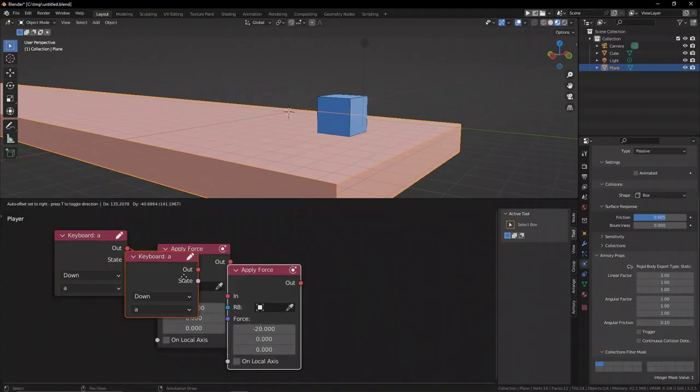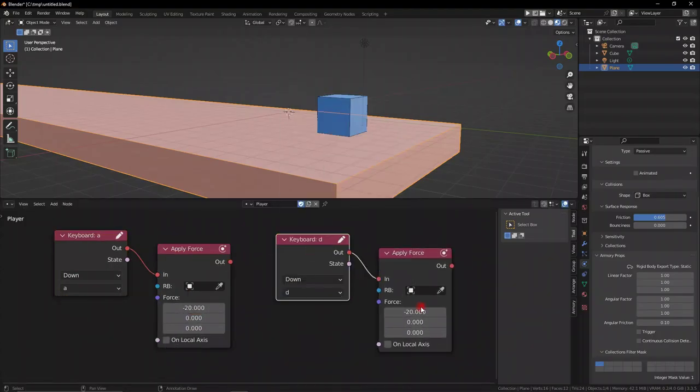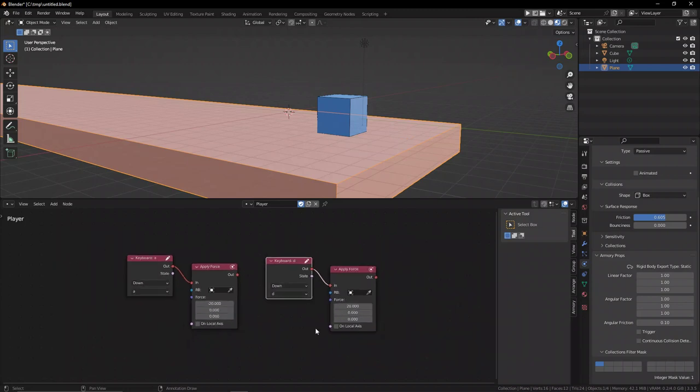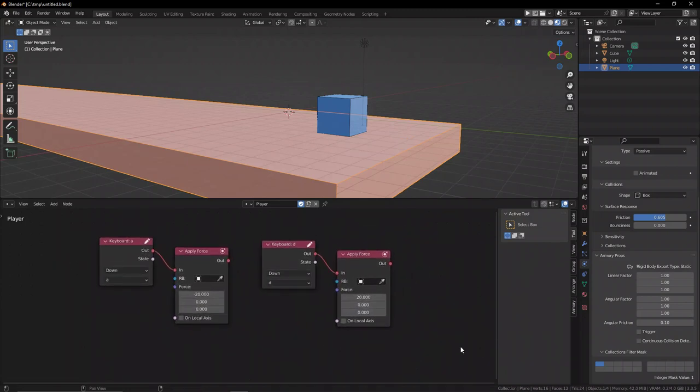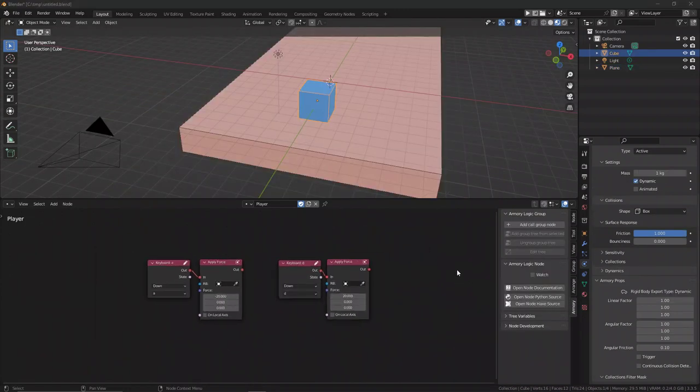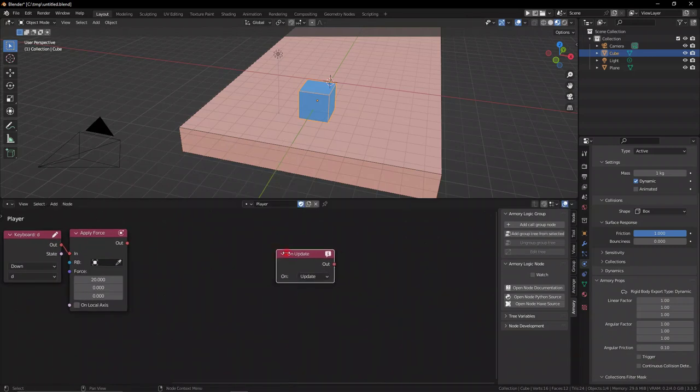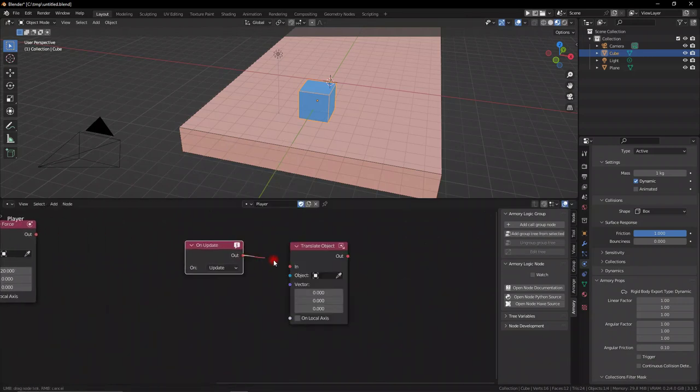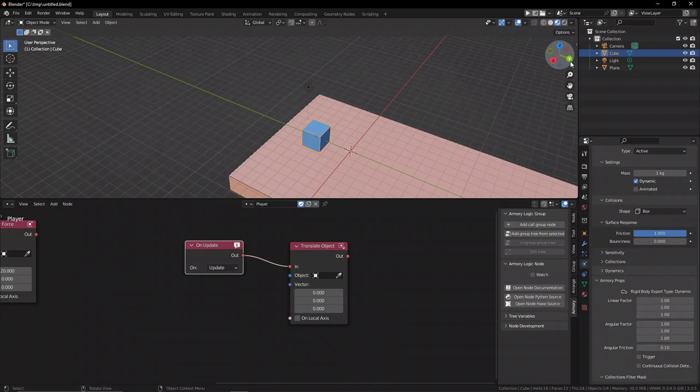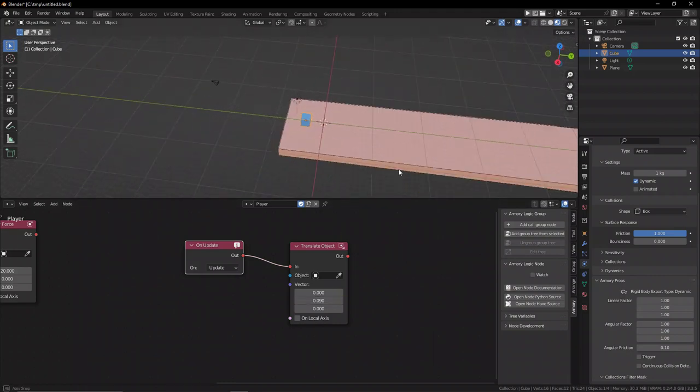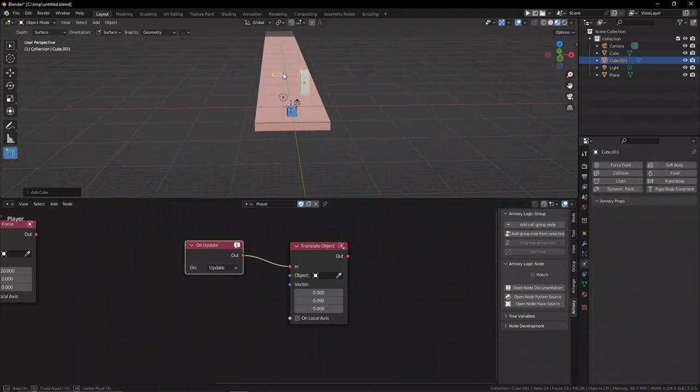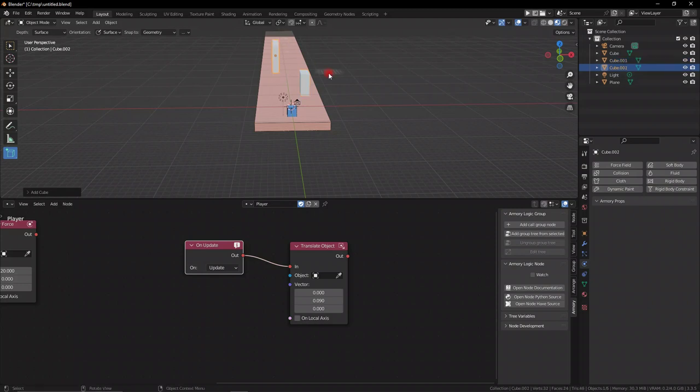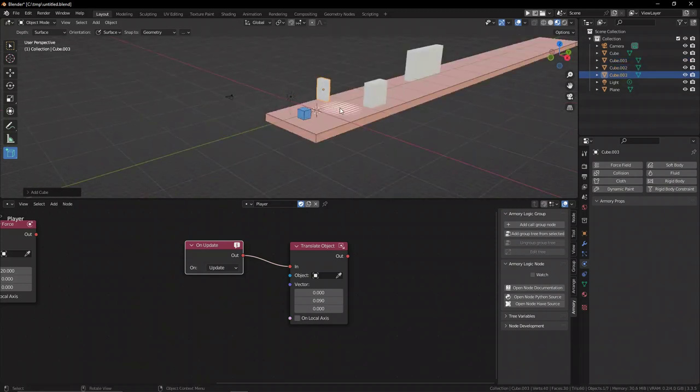So let's duplicate this node group, set it to be the D key, and invert this value to be a positive value so it's going to move to the right. Now let's move the object forwards on update. Every single frame, we're not going to be able to control the movement forwards, so we're going to use the translate object node, set it to the Y positive, and add a couple of reference objects so you can see the fact that the object is moving.